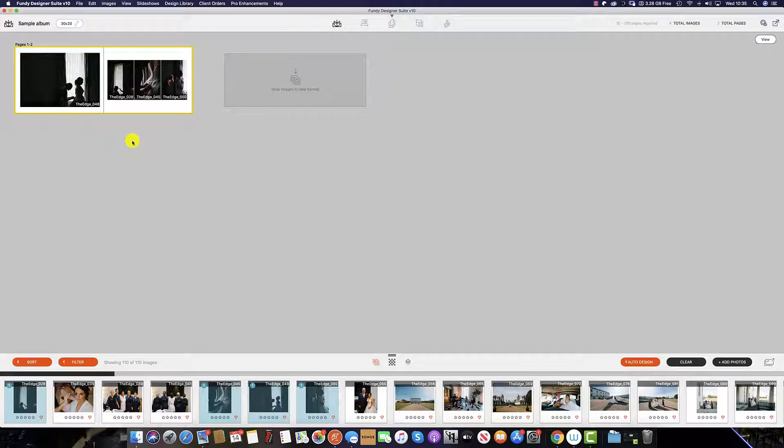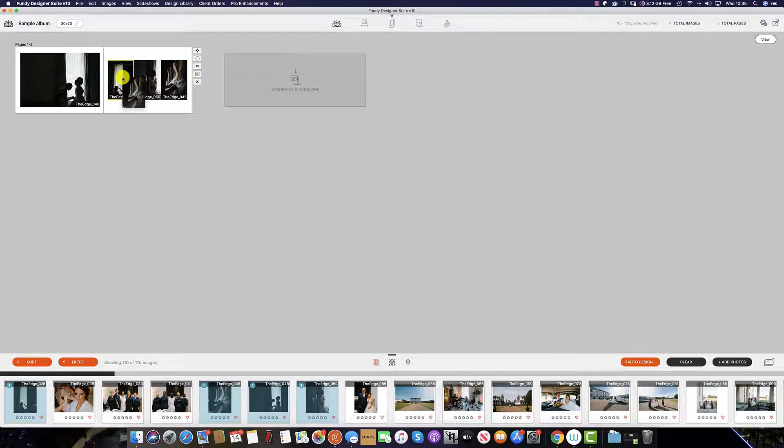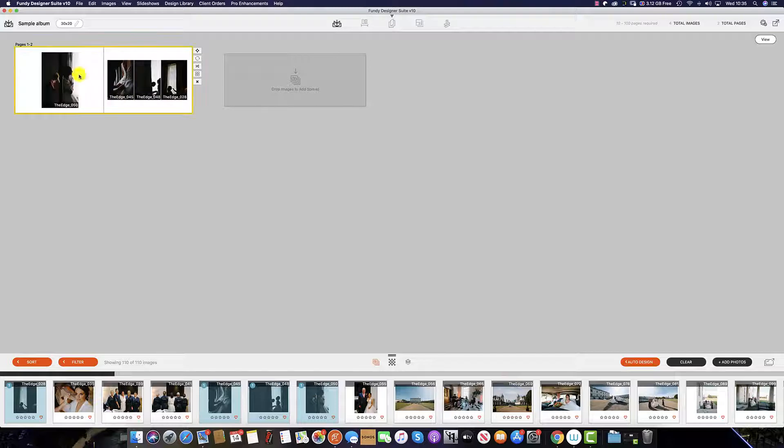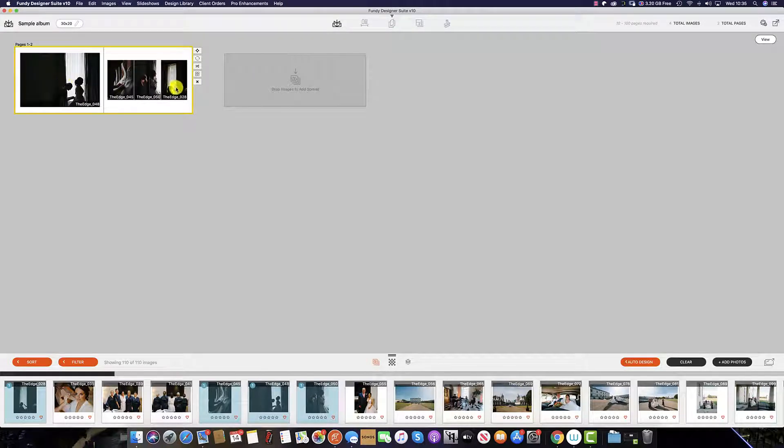Once you have selected the layout you wish to use you can also swap images around within this layout simply by dragging the image across and place it where you would like it.